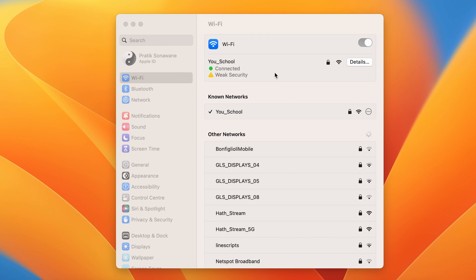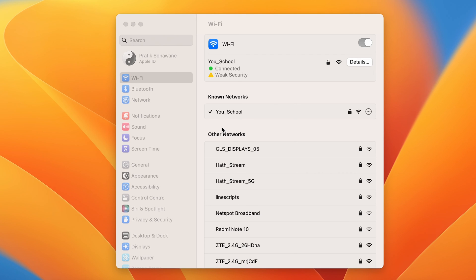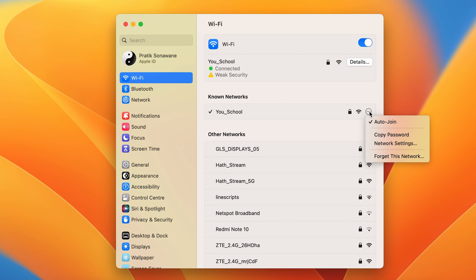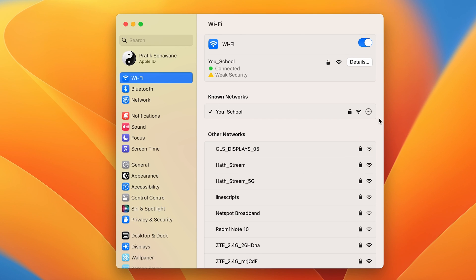Similarly, if you are connected to another WiFi network and you want to check the password of that WiFi network, the procedure is the same. You can find that WiFi network under Known Networks, select the three dots, then copy password, and paste it in Notes application.